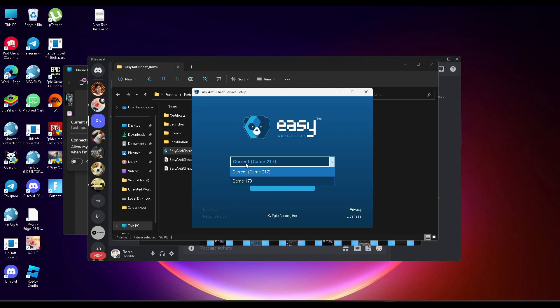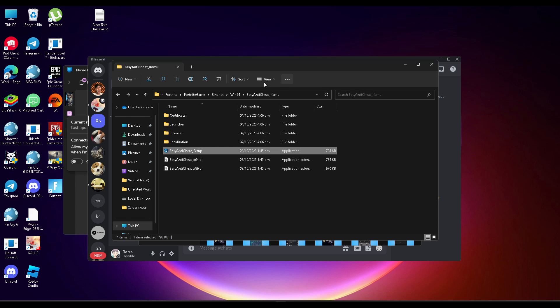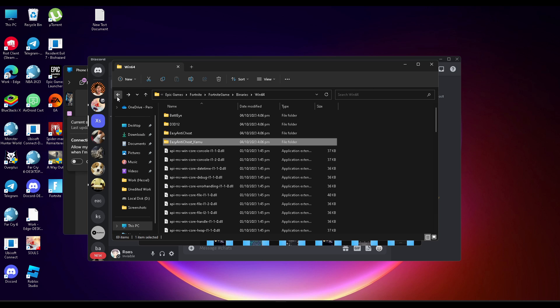Launch the EasyAntiCheat application inside that folder. Select the game and click on Uninstall. Once it says uninstall successful, click X and go back to the previous folder.